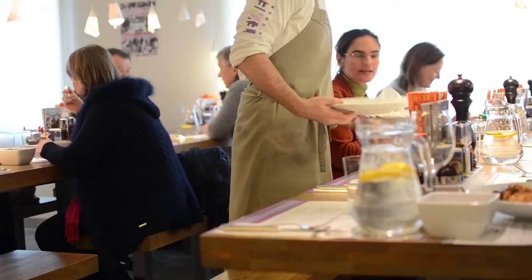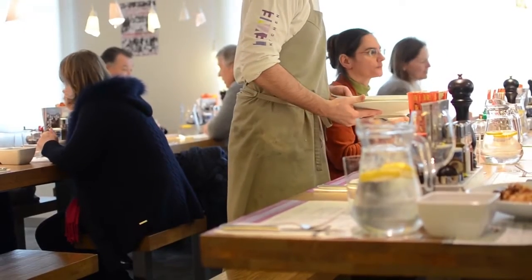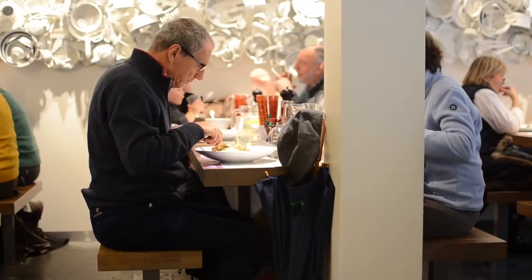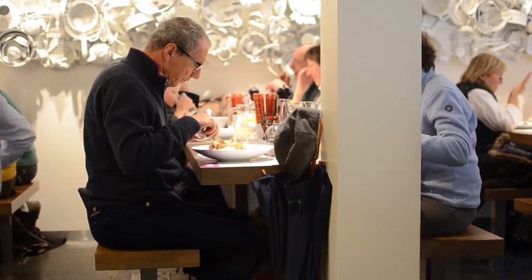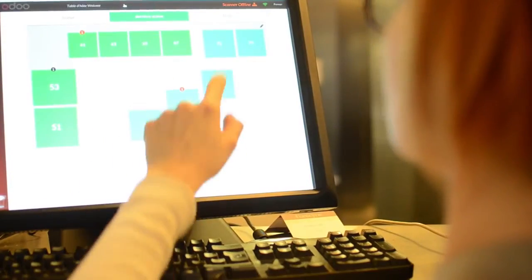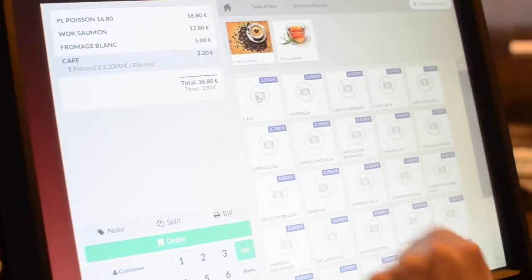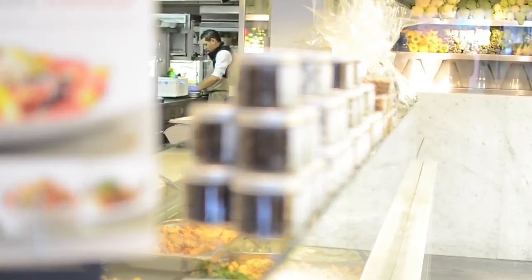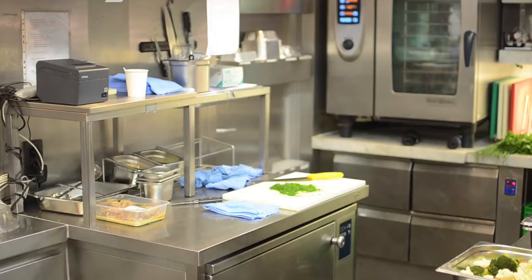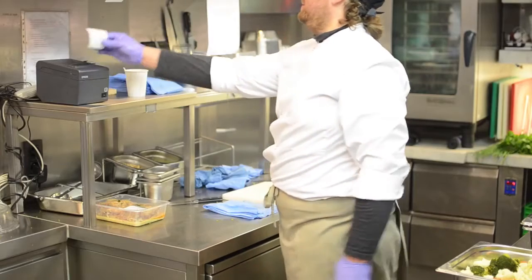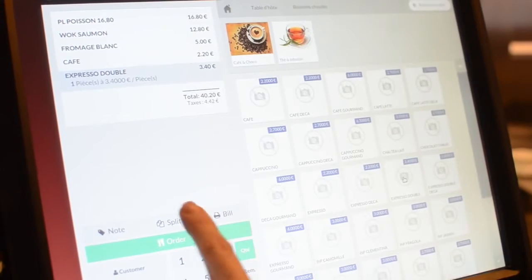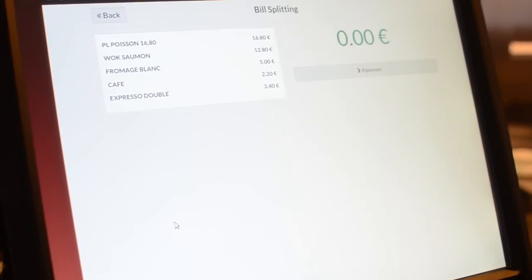Odoo POS also includes great features specifically designed for restaurant management. Process orders by choosing the table on your restaurant's map, connect multiple printers, send orders to the kitchen or bar, split the bill for groups and more.